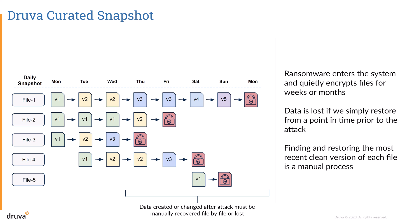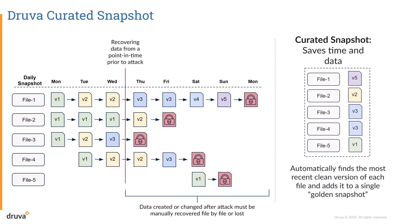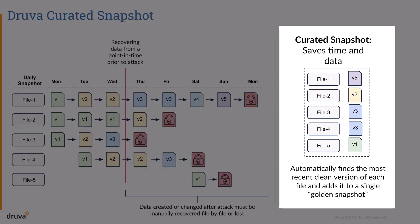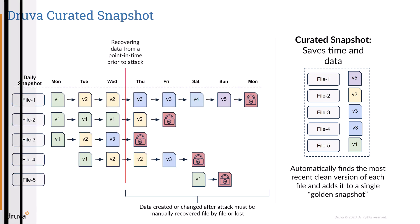So instead, we use a curated snapshot. A curated snapshot is a collated grouping of snapshots based on a time frame that consolidates all of the known good versions of the files from across multiple backups into a single restore object, allowing you to quickly recover to a clean known good state.